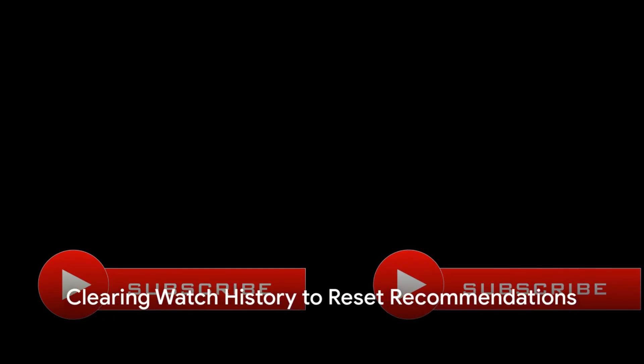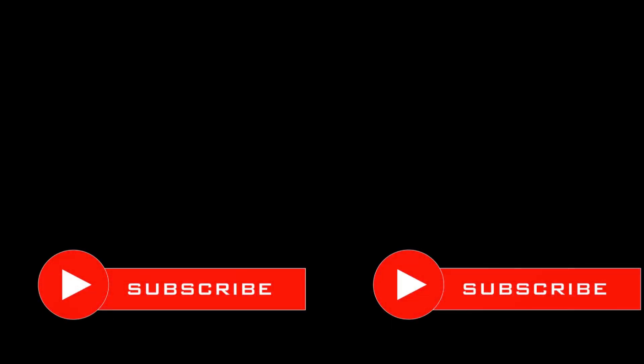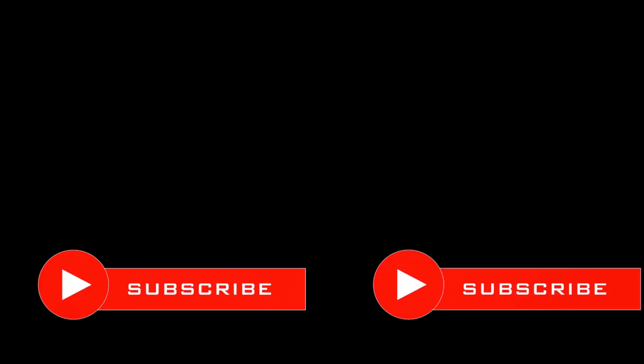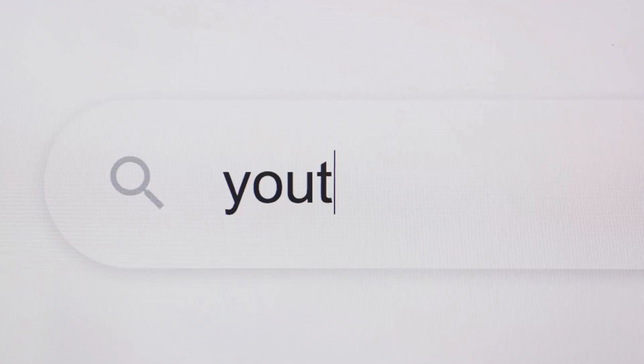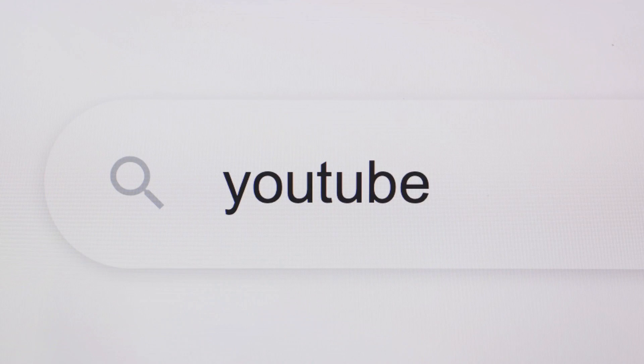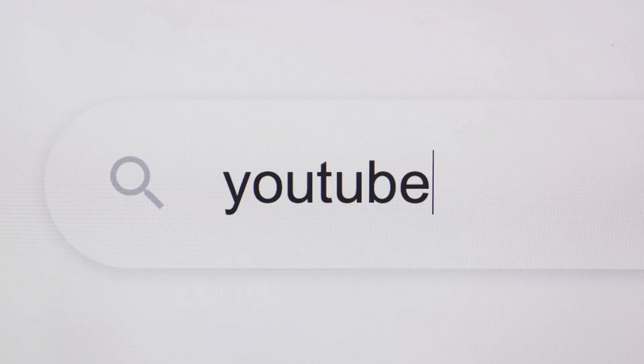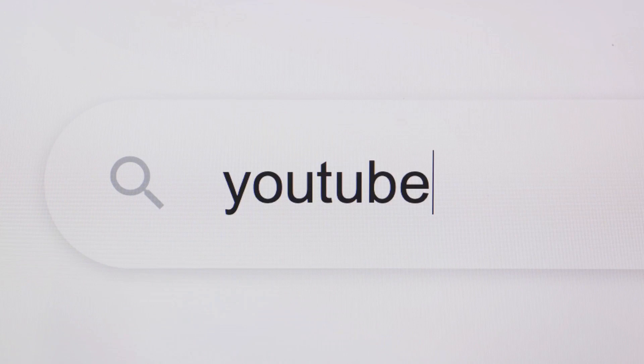One of the quickest ways to reset your recommendations is by clearing your watch history. Here's how. Head over to YouTube and click on your profile icon. Go to your data in YouTube and find the YouTube history section. Here you can clear your watch history either partially or entirely by selecting clear all watch history.